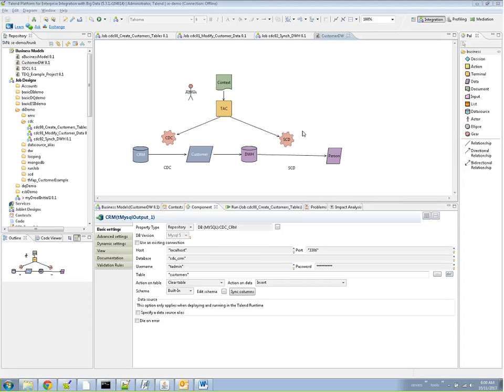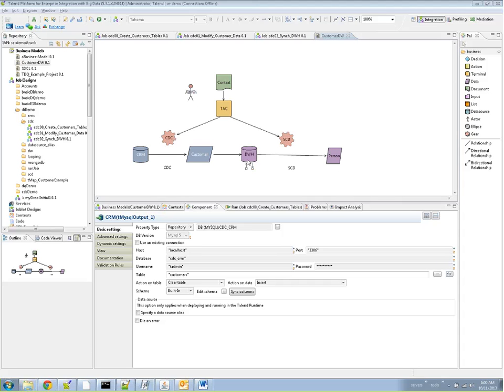Here's our use case. We have two databases. One is a customer relationship management database, the CRM, and the other one is a hypothetical data warehouse. We're going to mock both of these databases using MySQL. What we want to do is replicate the changes made to the CRM to the data warehouse, and for that we're going to use CDC.